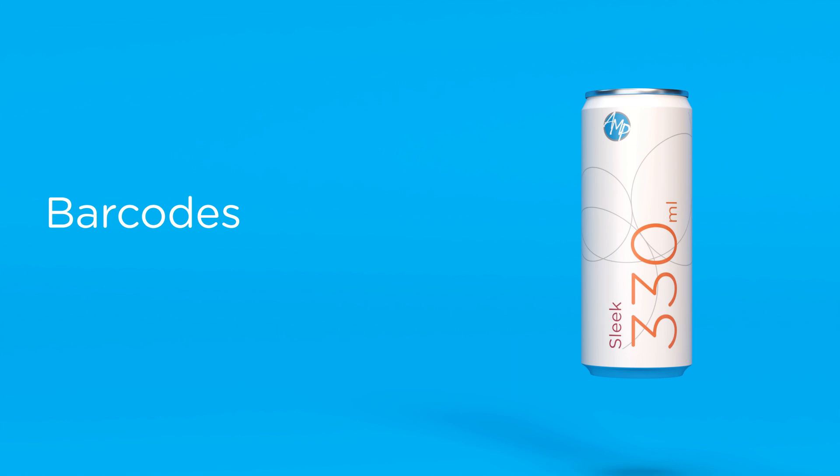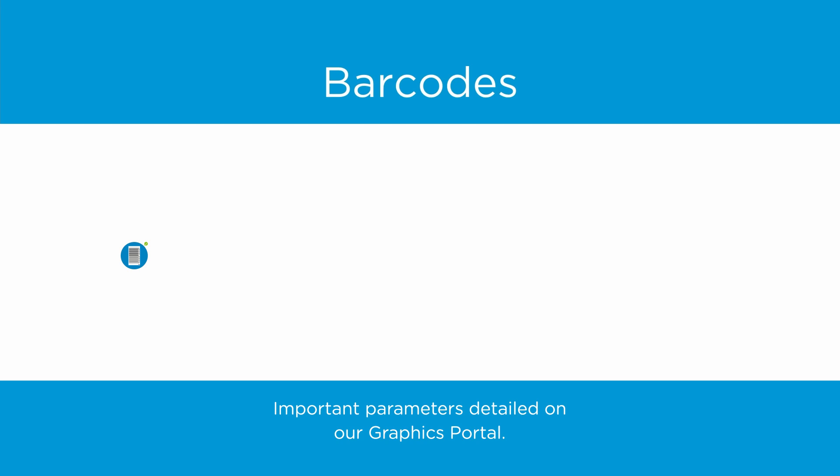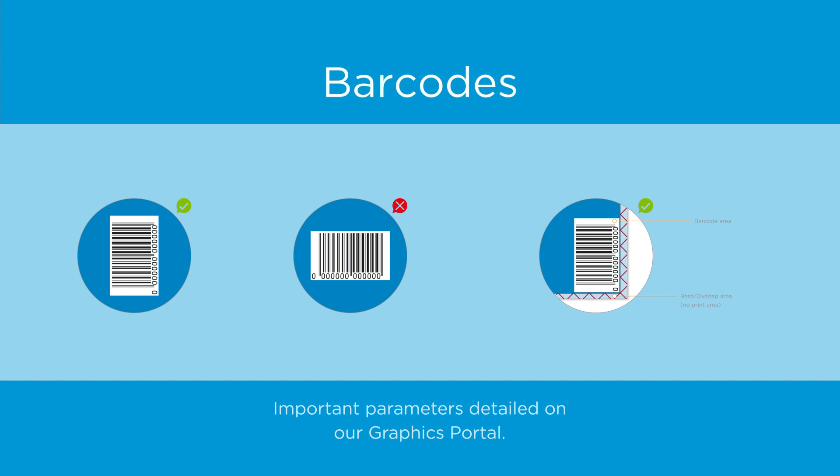All barcodes are generated using the customer supplied numeric code. Our team generates the barcode during the second phase of the five-step graphics process, so your artwork should contain a placeholder at the correct size. It should be positioned in the artwork in the lower half of the template and sit above the base area. For more detail on size and positioning, please see our graphics portal.